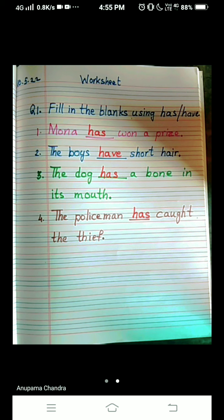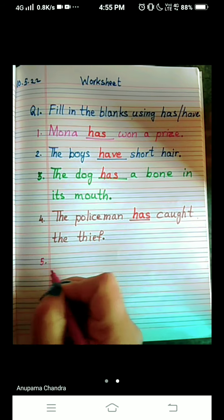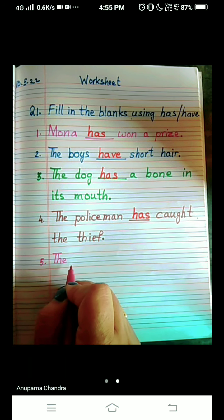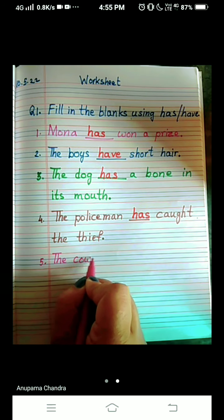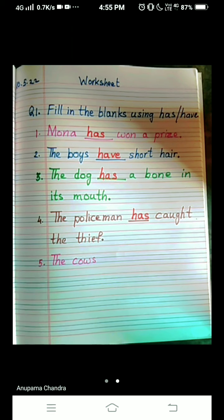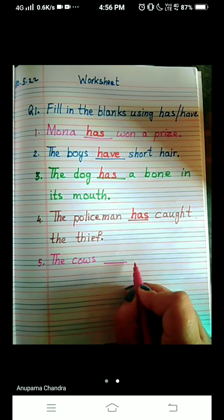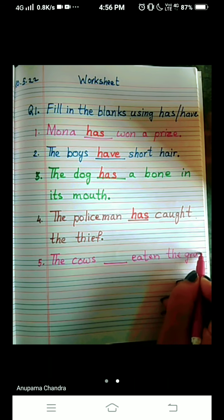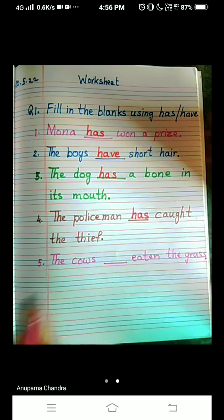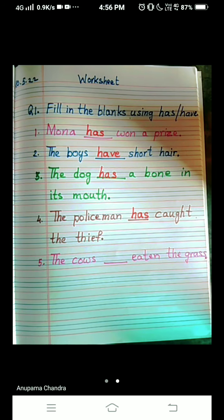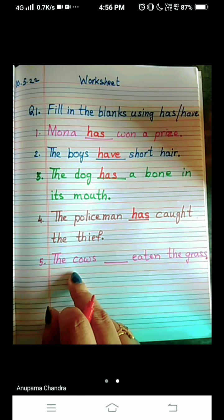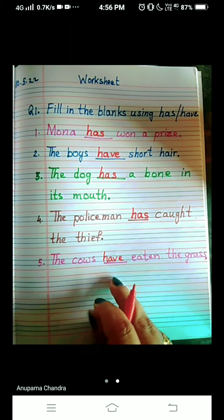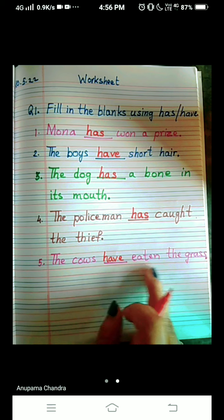Now we come to number five: The cows — dash — eaten the grass. C-O-W-S, E-A-T-E-N, G-R-A-S-S. We are talking about the cows, which is plural — S is written there, meaning more than one cow. So we will write 'have,' H-A-V-E. The cows have eaten the grass.